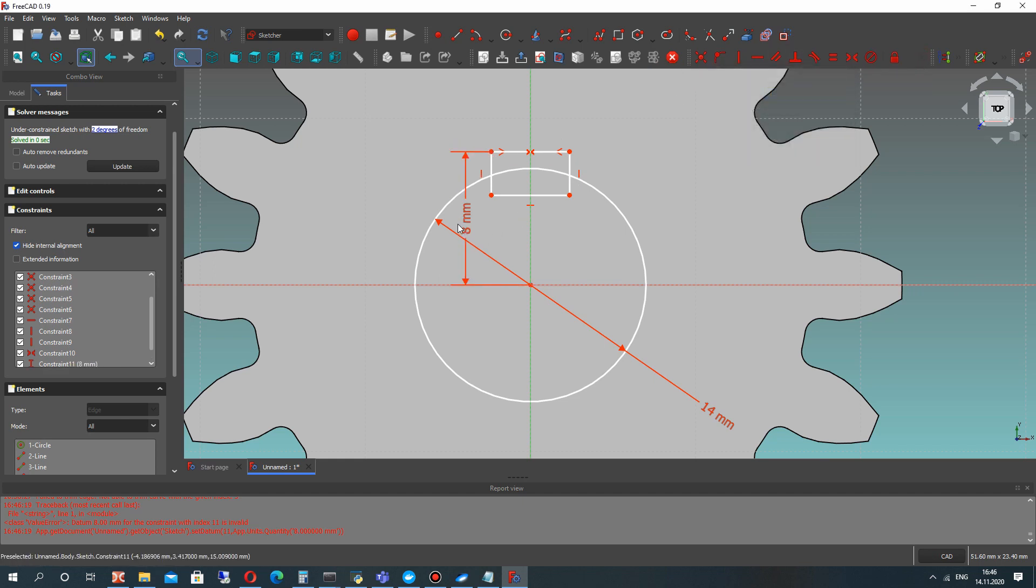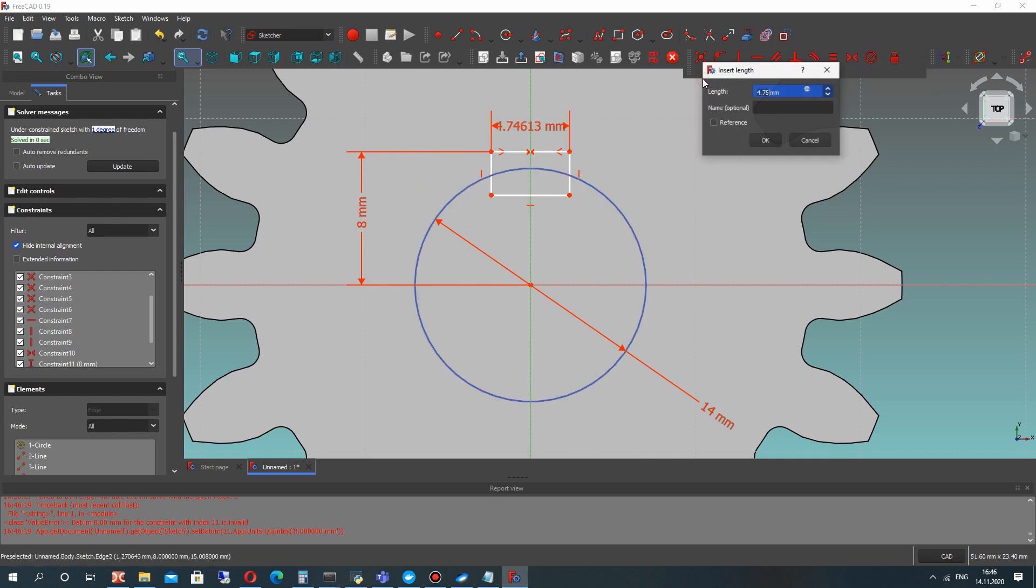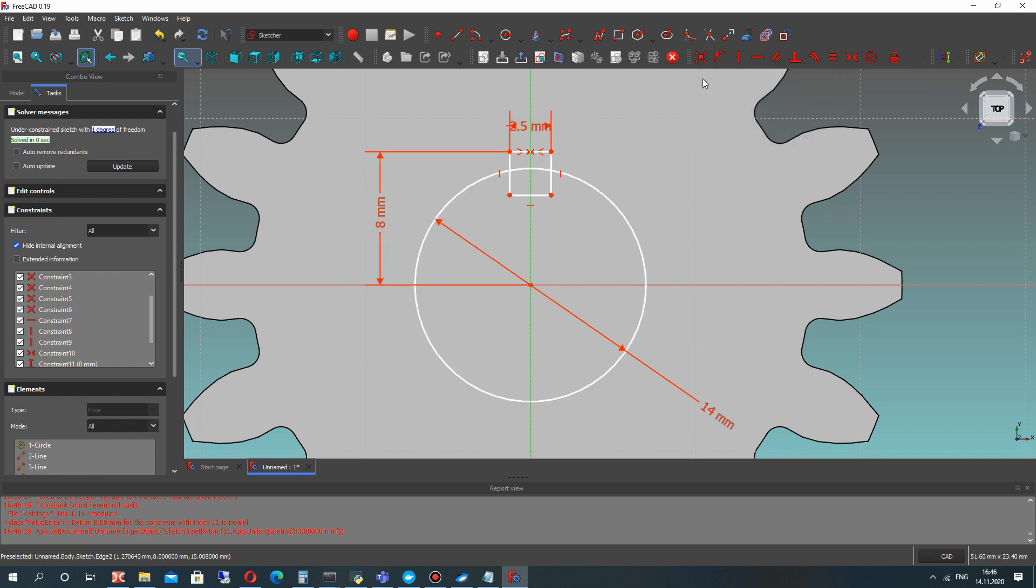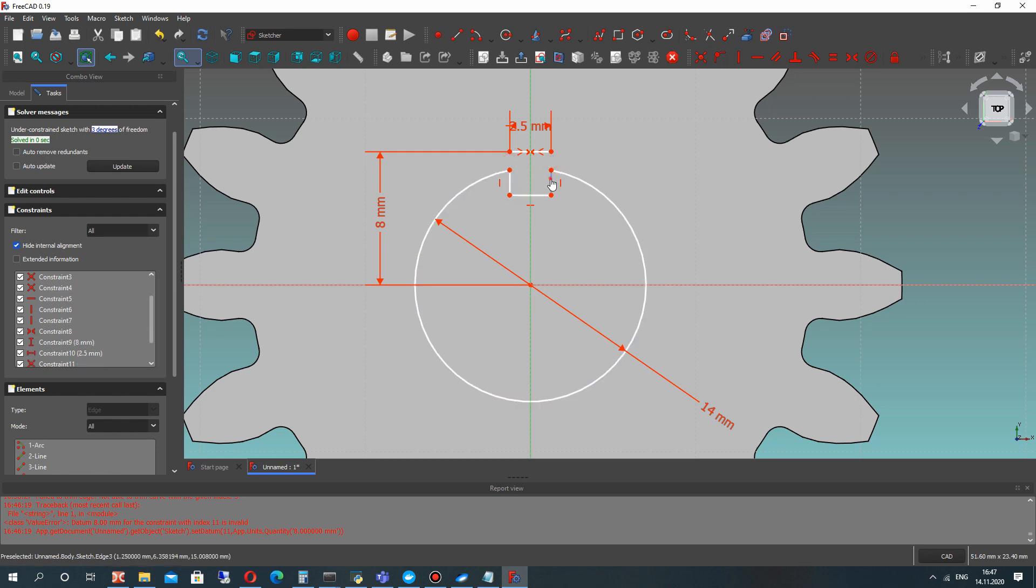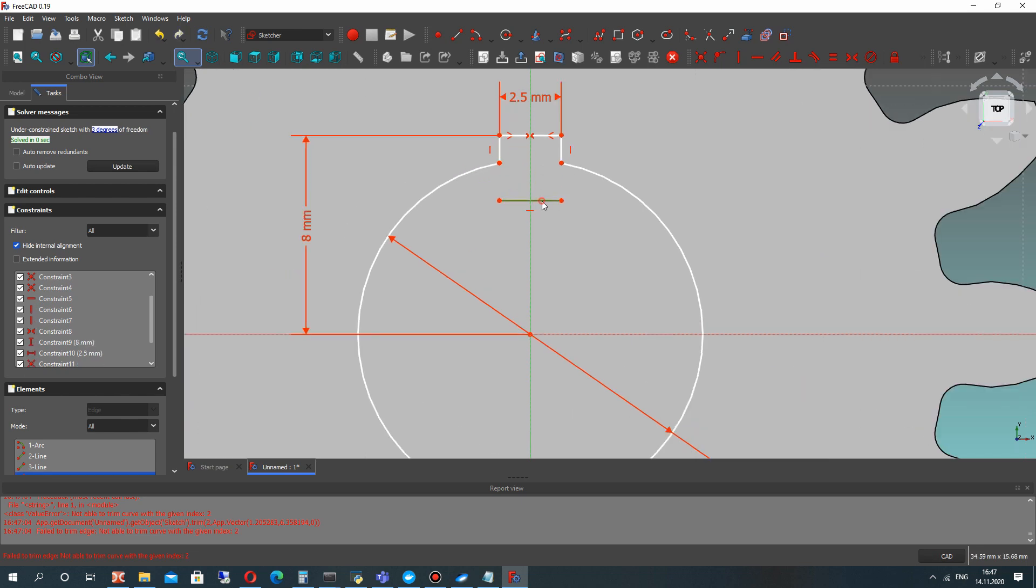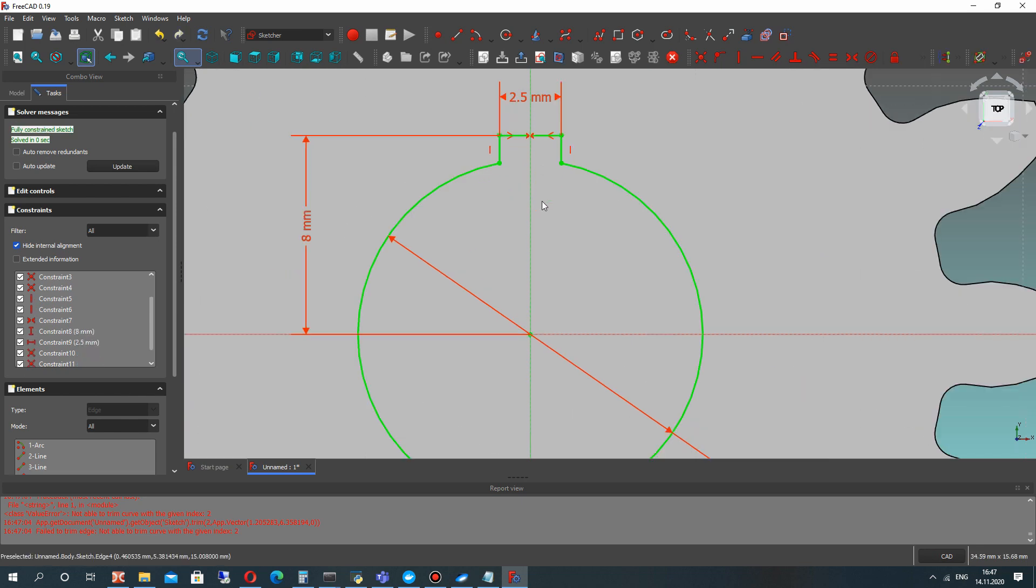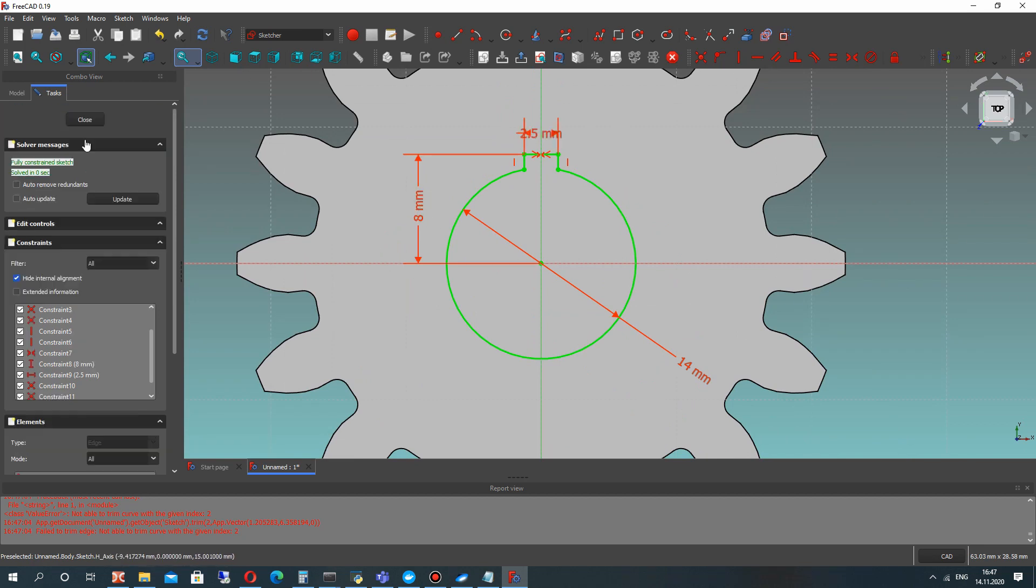The vertical dimension will be 8mm and the length of this line 2.5mm. After that, let's make the trim operation. Now CTRL-Z and trim these two lines. After that, you will get the fully connected sketch.